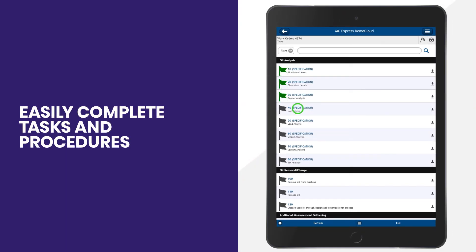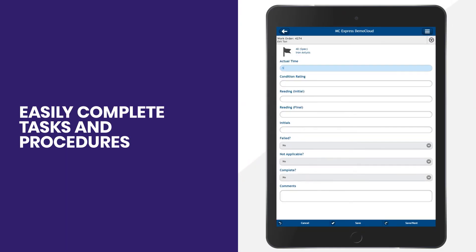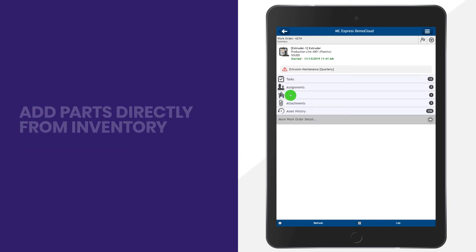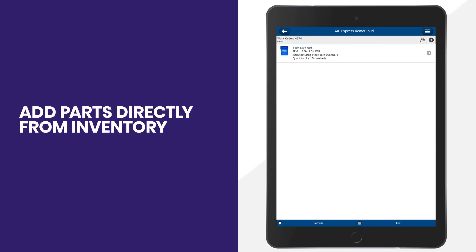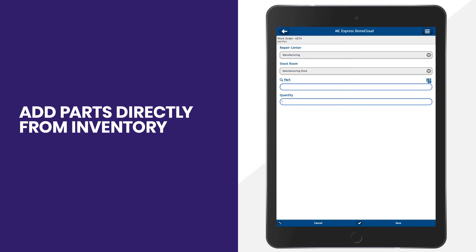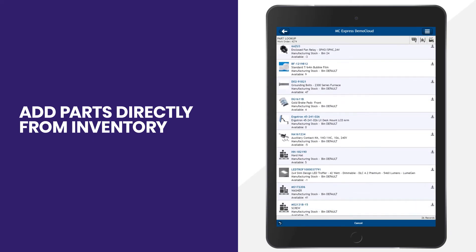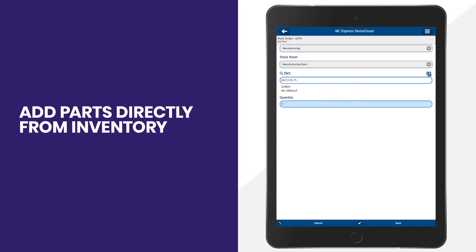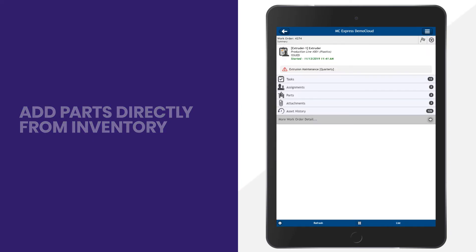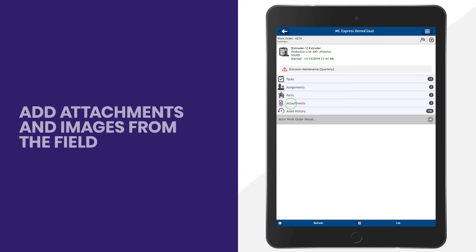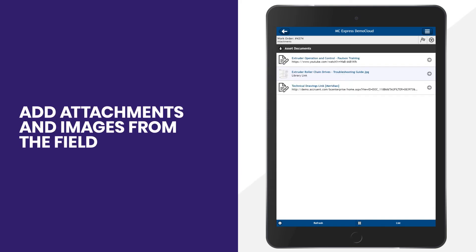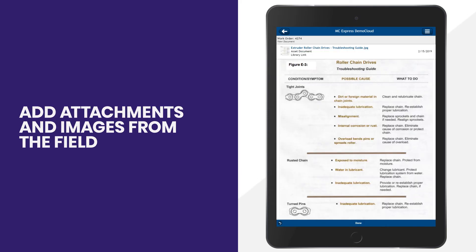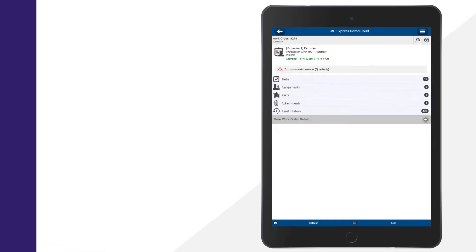add parts directly from the inventory, and access equipment documentation such as images, diagrams, even training or how-to videos.